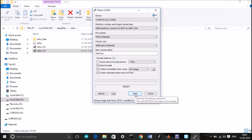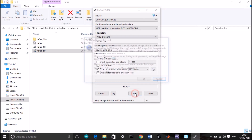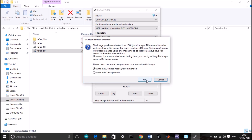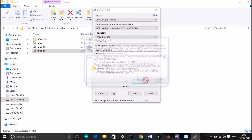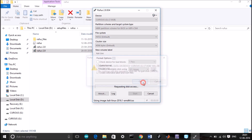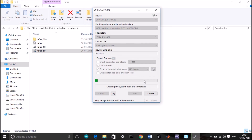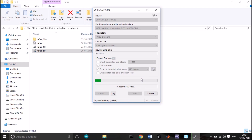We can start. The process can take up to 15 minutes. I'll skip to the end and we'll continue from there.